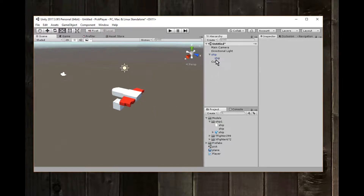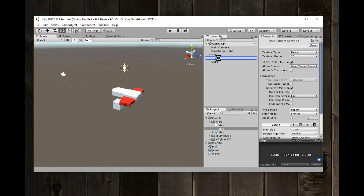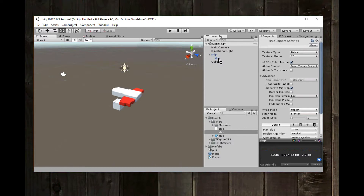Sometimes when you put the model in you don't get the texture on it. Just take the material file, drag and drop it onto the model to get the textures on there if they didn't come on by themselves. You could also drag and drop it over onto the model in the scene. Sometimes it comes in white without the texture — you can do that to fix it. That's how you get a model into Unity from MagicaVoxel.